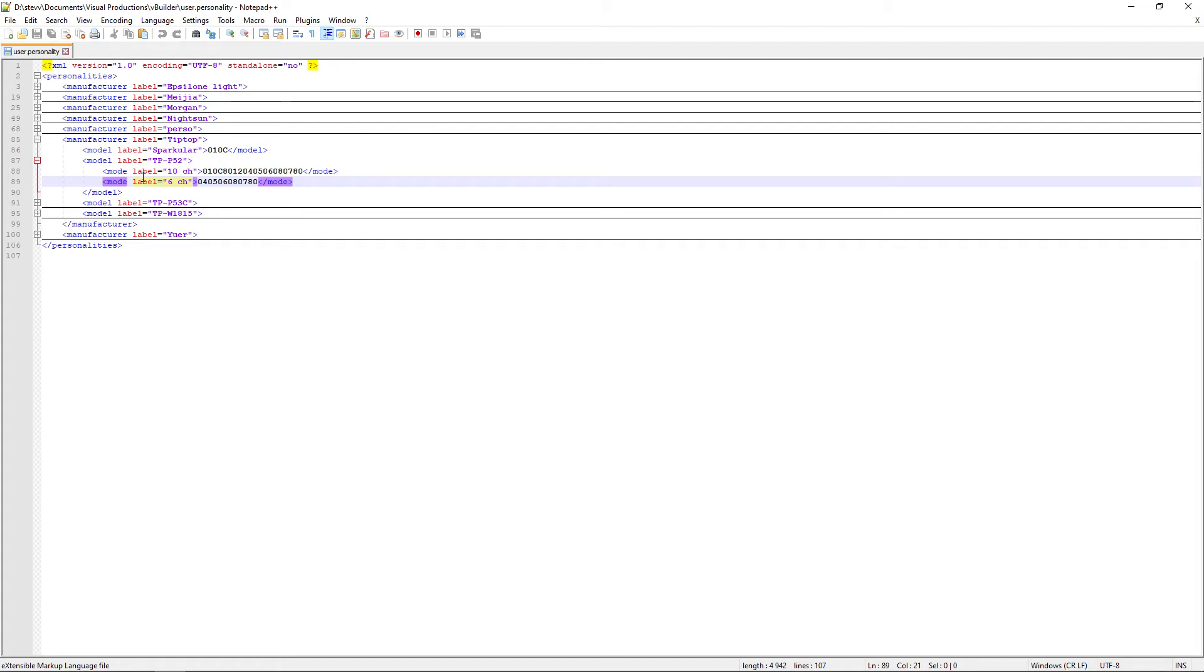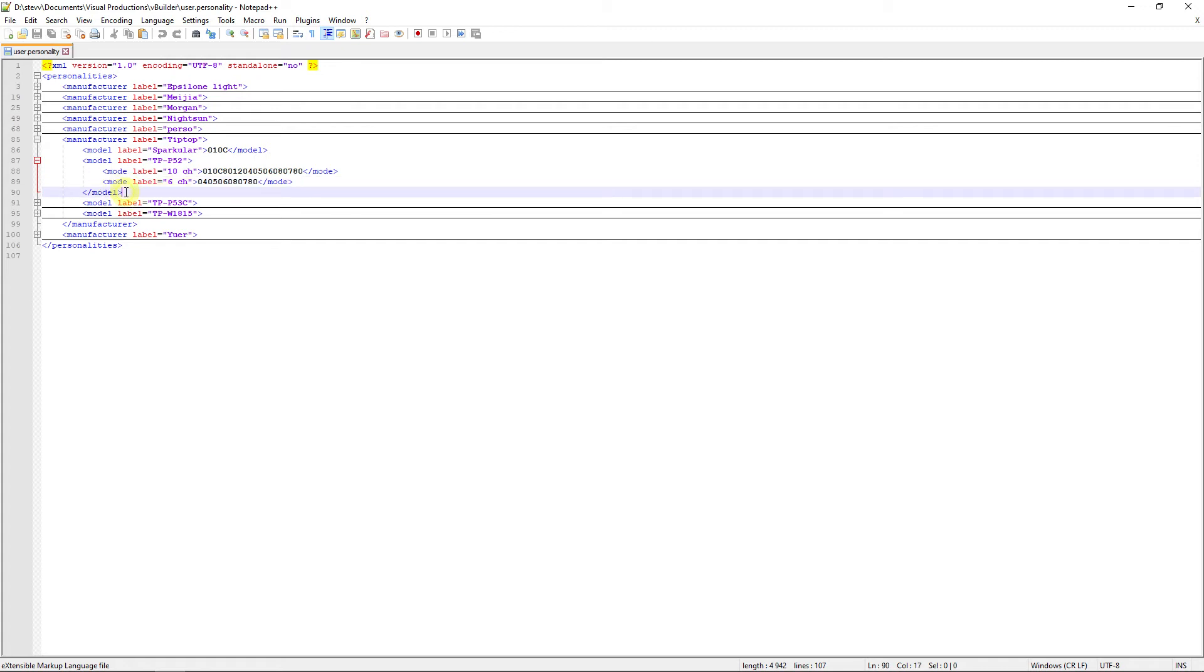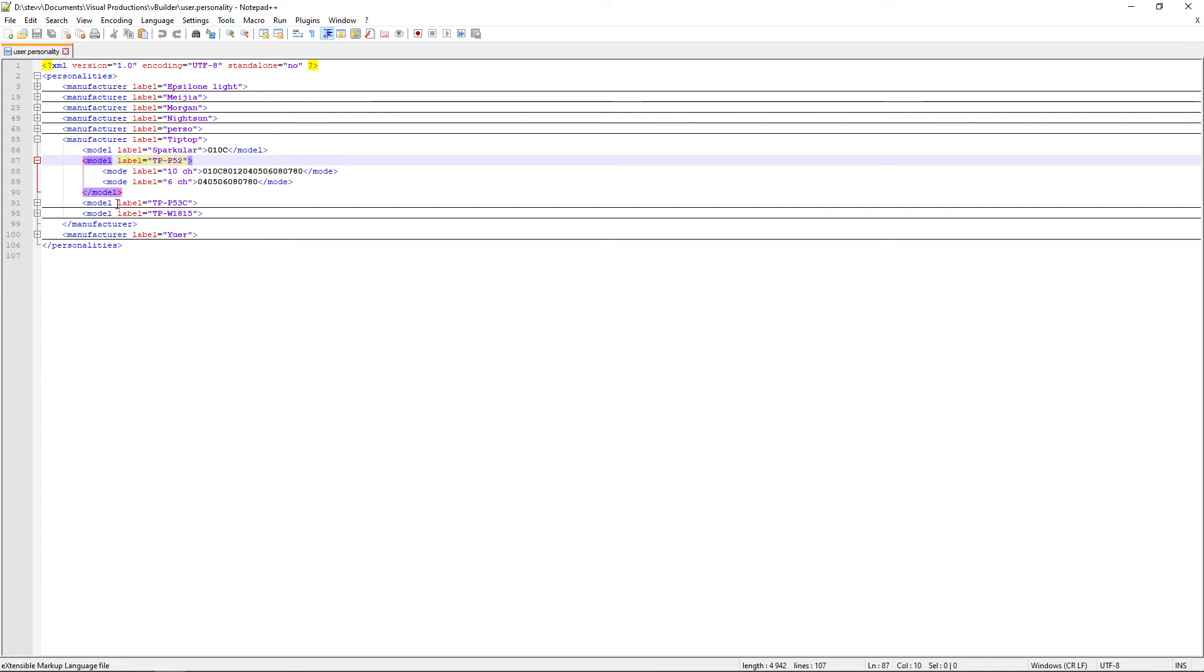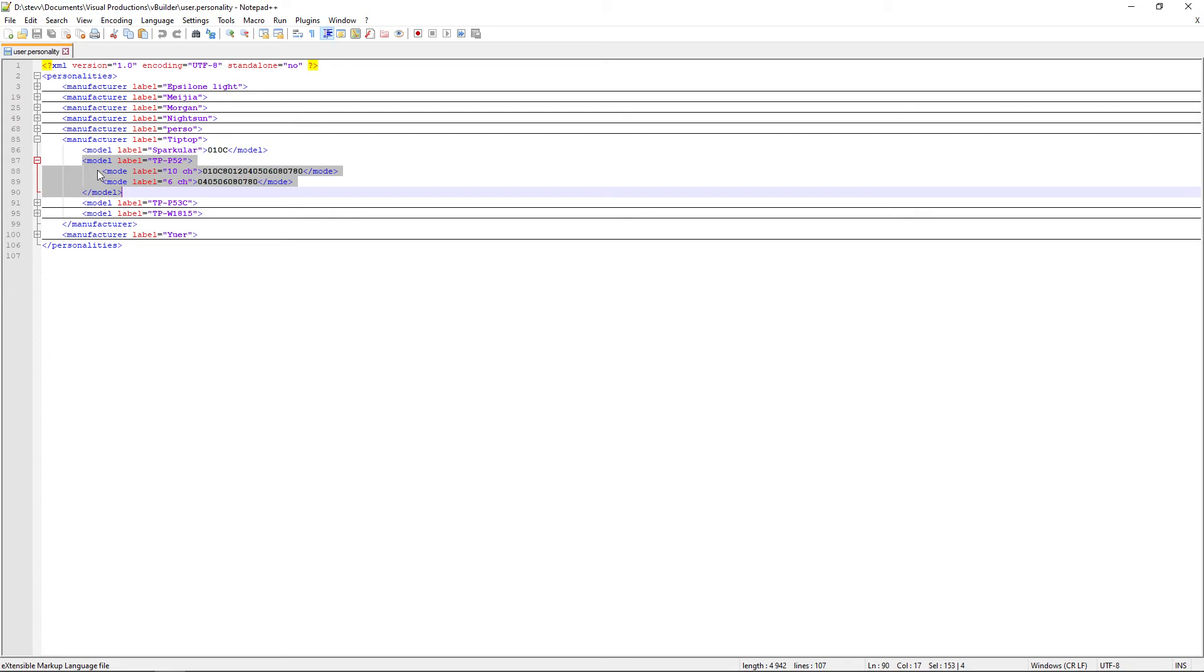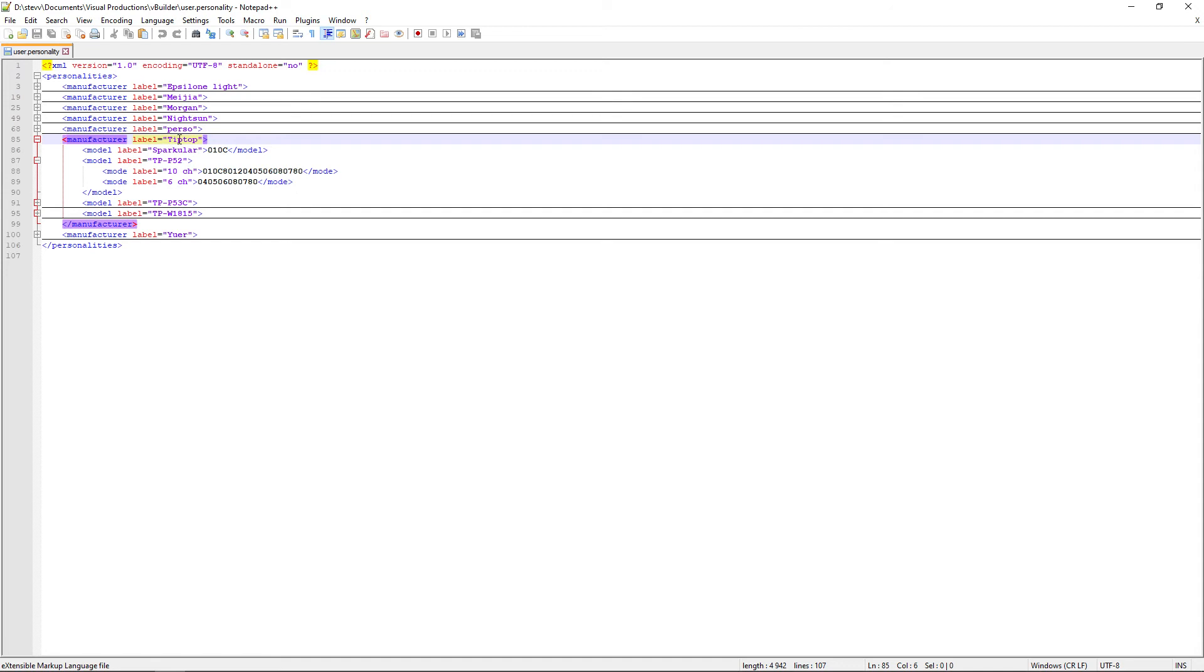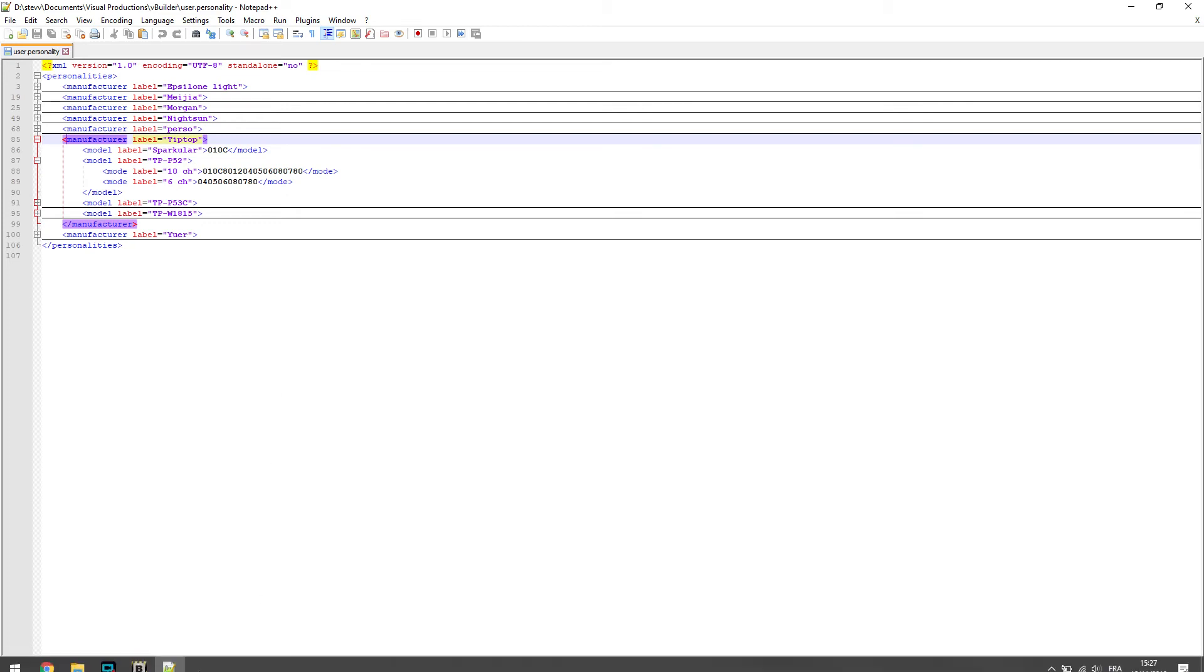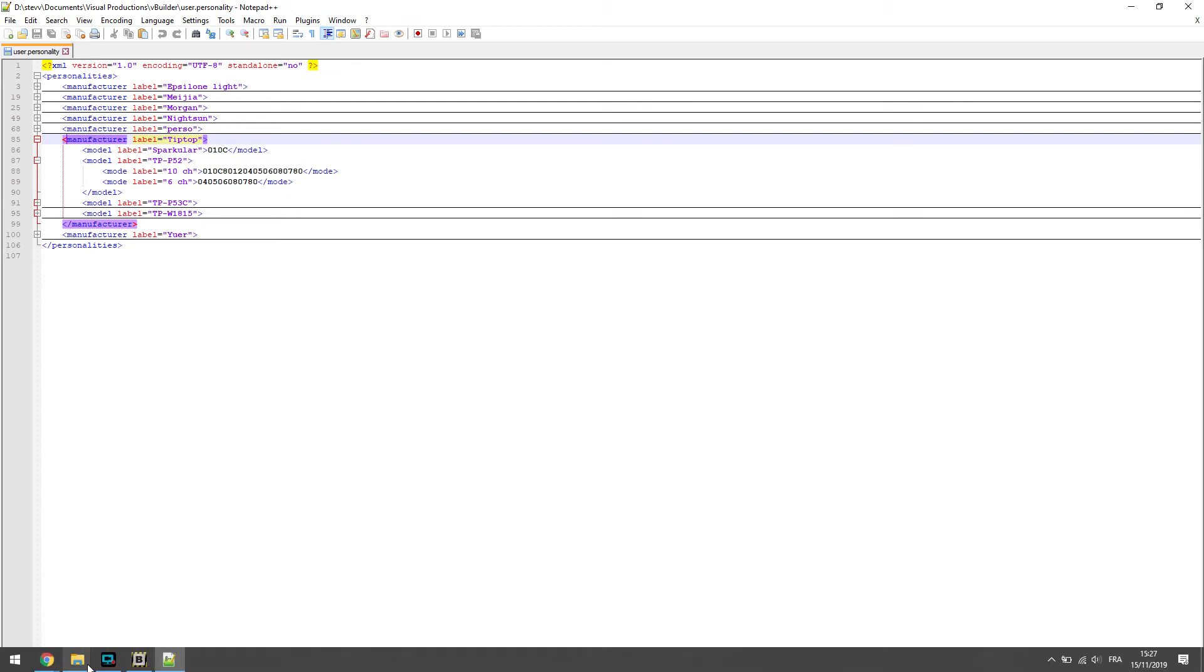So if you want to copy just a model, you will copy the folder, the model folder. So it will be from the model line where you have the model name. Here you can see tpp52. And this folder will finish at slash model. So if I want to copy this, I will just select from here to here and then make a copy paste. If I want to copy paste the whole manufacturer, I will do the same, but from the manufacturer name here, Tip Top, until the slash manufacturer.